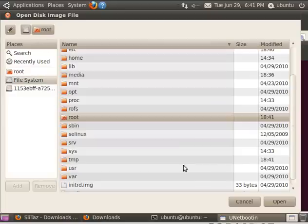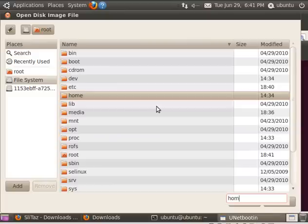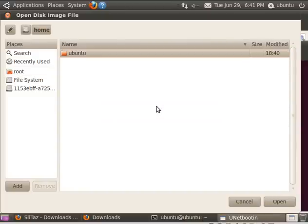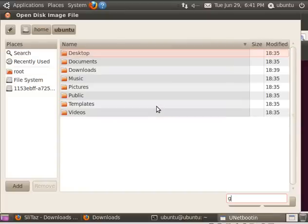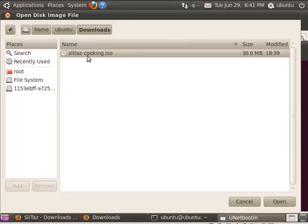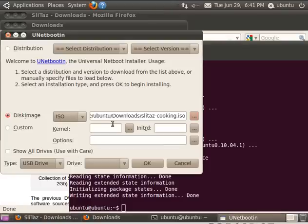So I'm going to choose Disk Image. And I'm going to go to where I have that ISO installed, which is my home directory, username, Ubuntu, downloads right here. SlitTaz Cooking ISO. So we have that shows, Disk Image there.